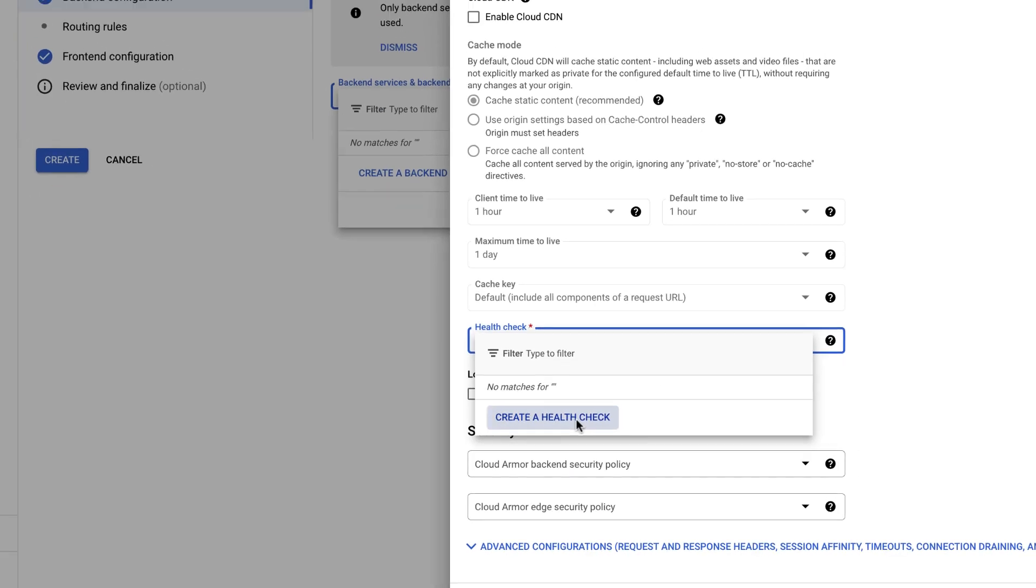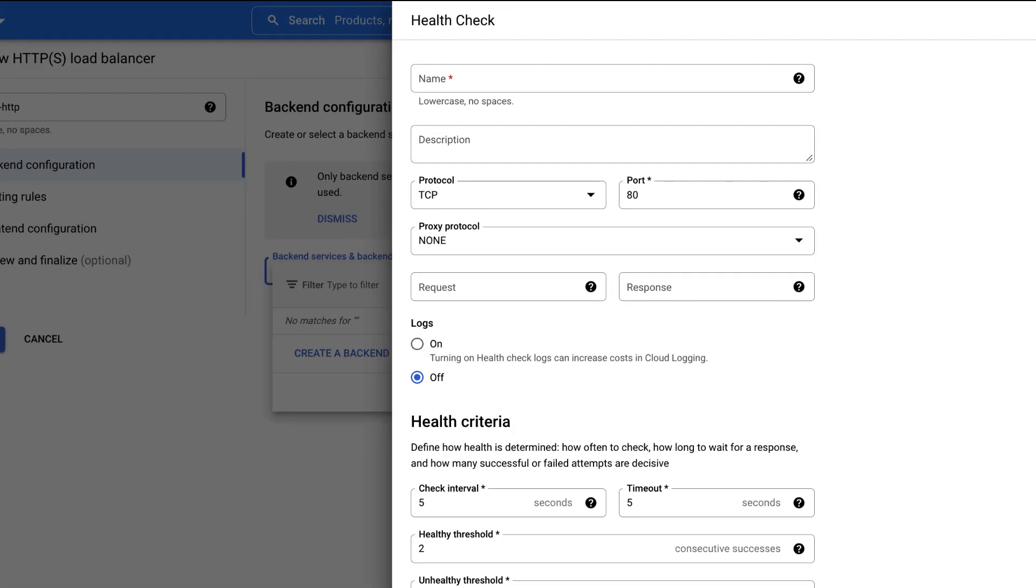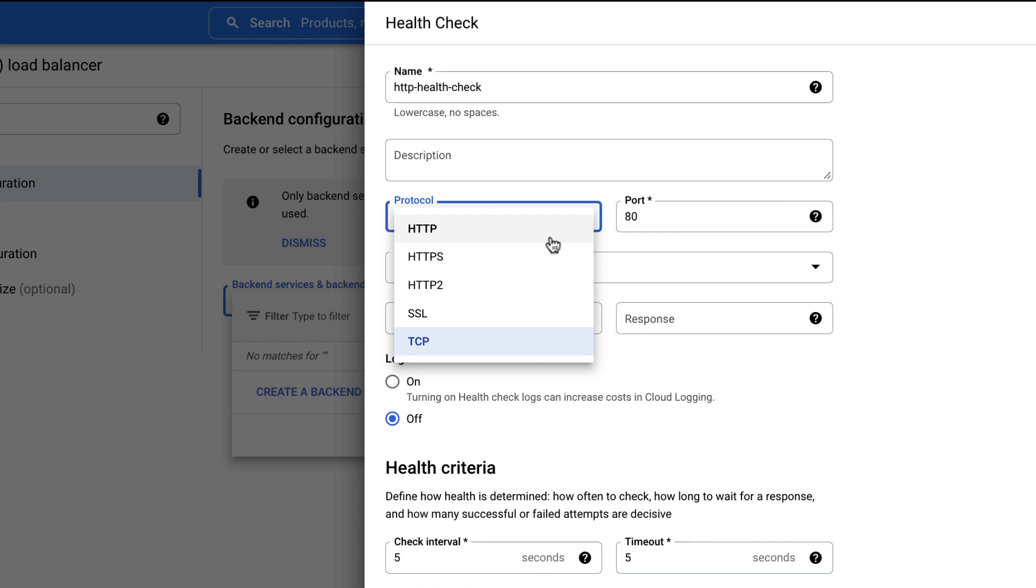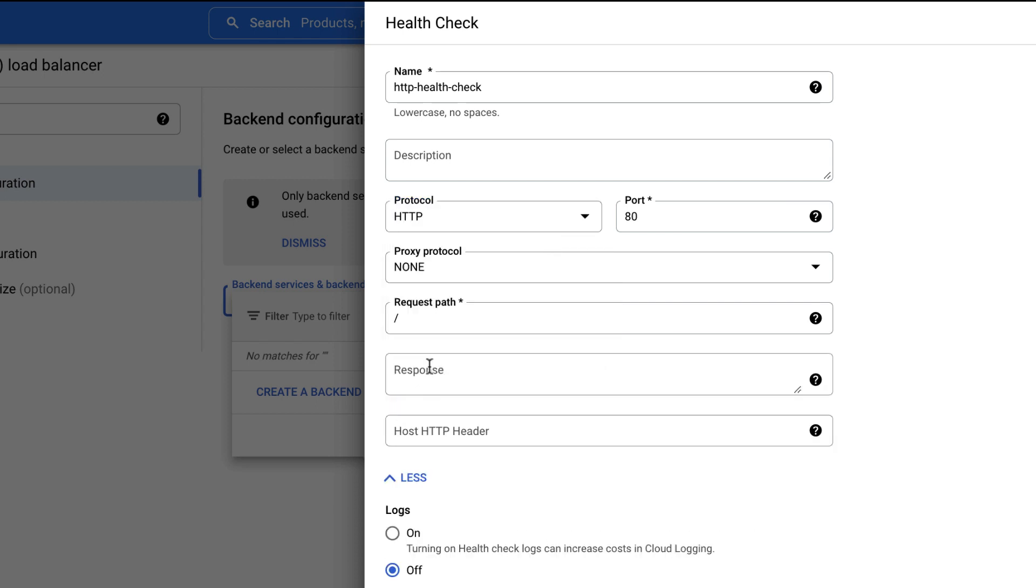Click Create a Health Check. Enter a name for your Health Check, for example, HTTP Health Check. Select the protocol as HTTP. By default, the request path selected is root.